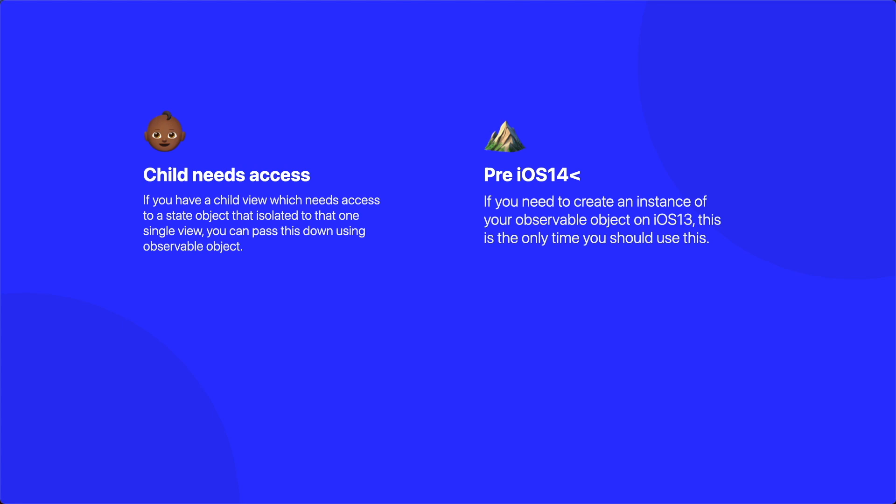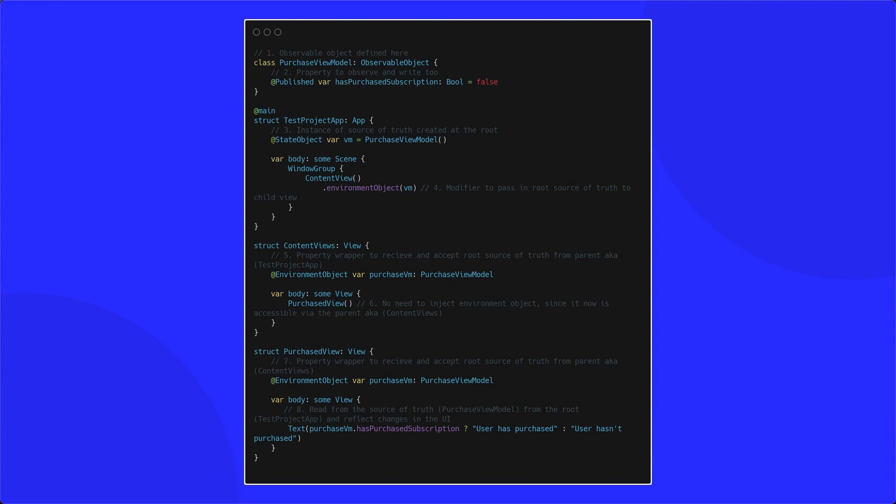Finally, the last property wrapper is environment object. This has a similar purpose to observed object, but is used for views that need to access the observable object or source of truth at a root level. For example, if you have a class that monitors in-app purchases, different screens may need different functionality based on this, so each screen needs to read from your source of truth. You declare an instance of your observable object at the root of your app using the state object property wrapper, as seen on point three.